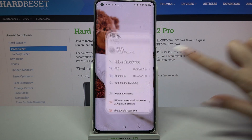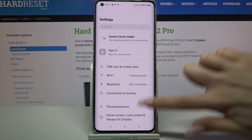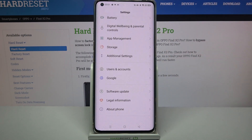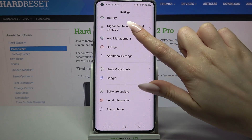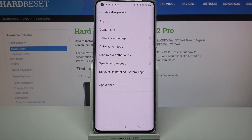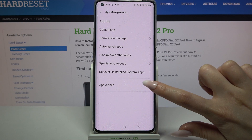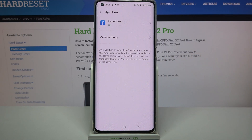First of all, open Settings and scroll all the way down. Then go into App Management and tap on App Cloner.